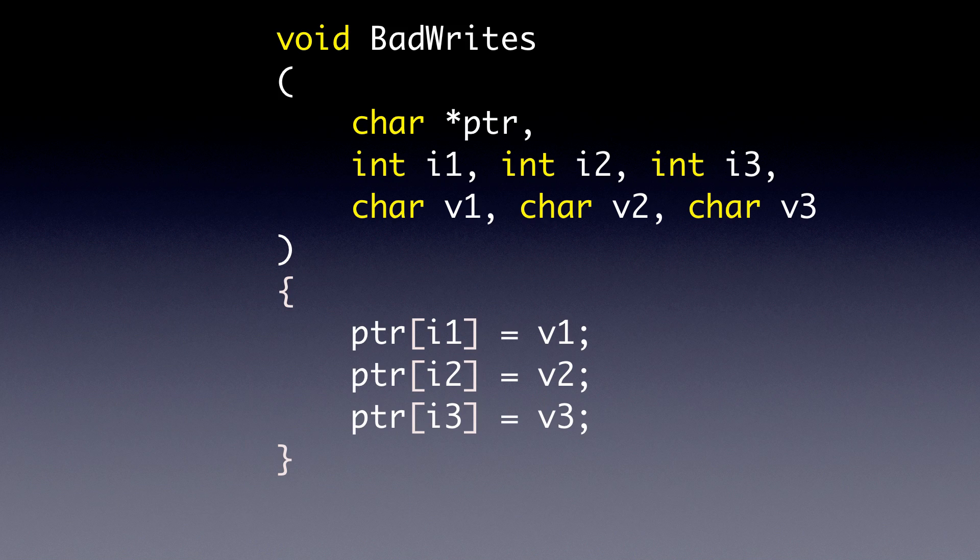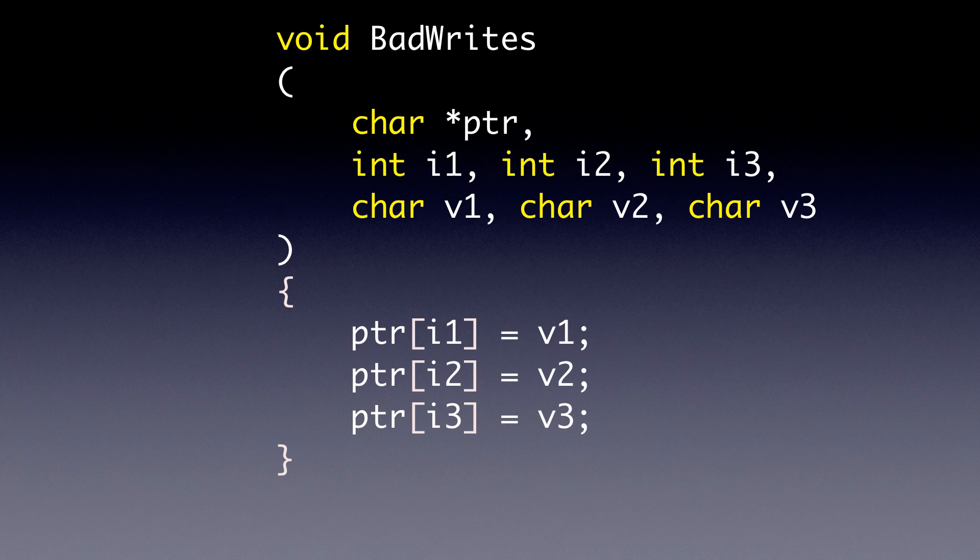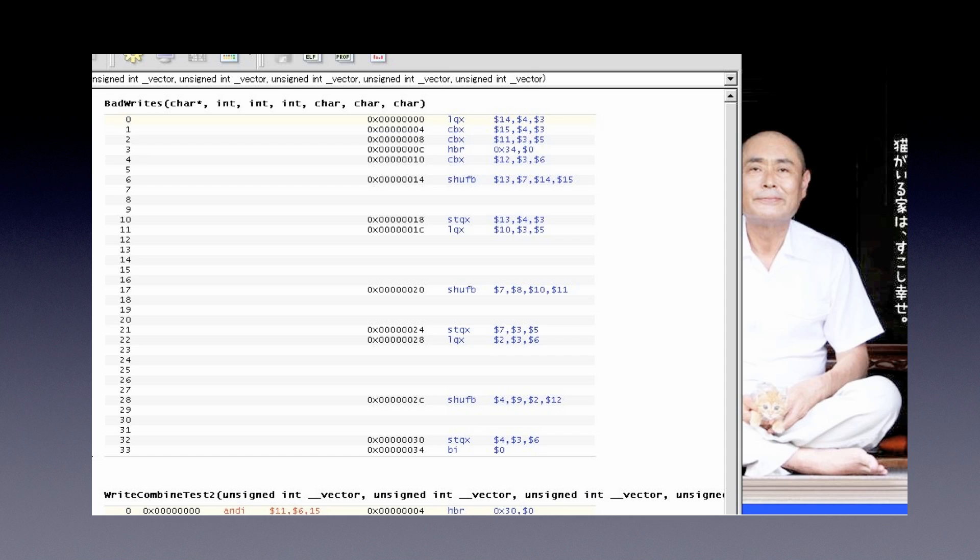We'll start out with the C code actually. This is some code that you will probably never have to write, but we're just writing out three scalar values. That's all we're doing. It looks simple, nothing really big.